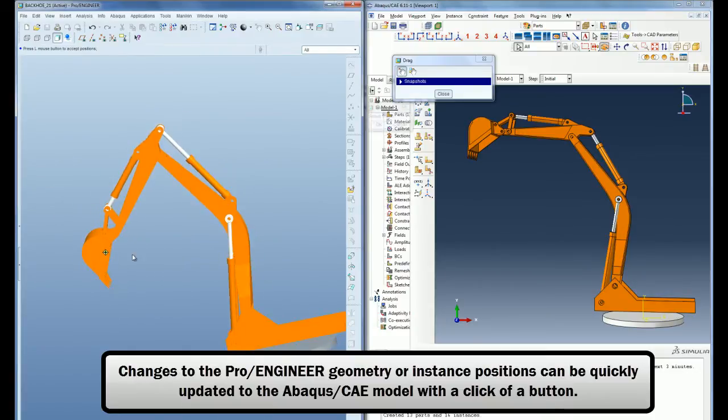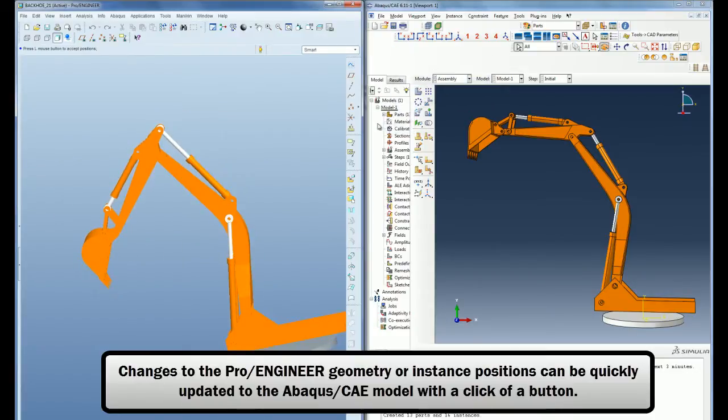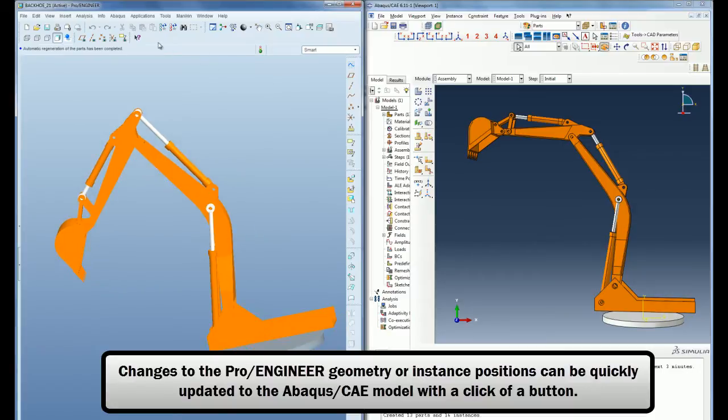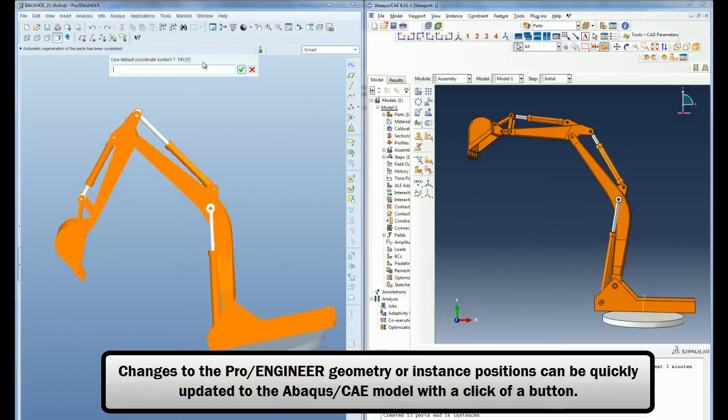Changes to the PRO-ENGINEER geometry or instance position can be quickly updated to the Abacus CAE model with a click of a button.